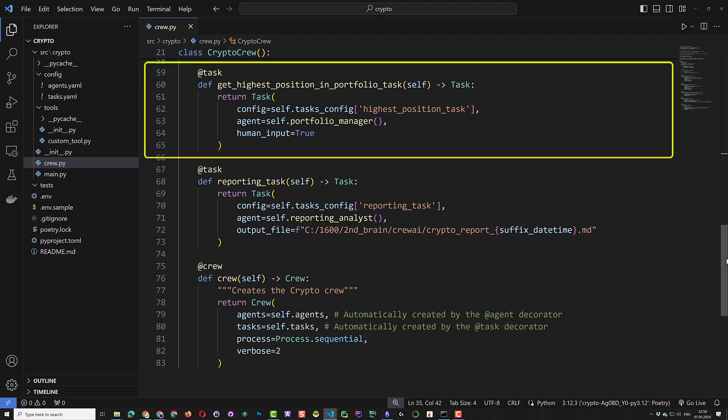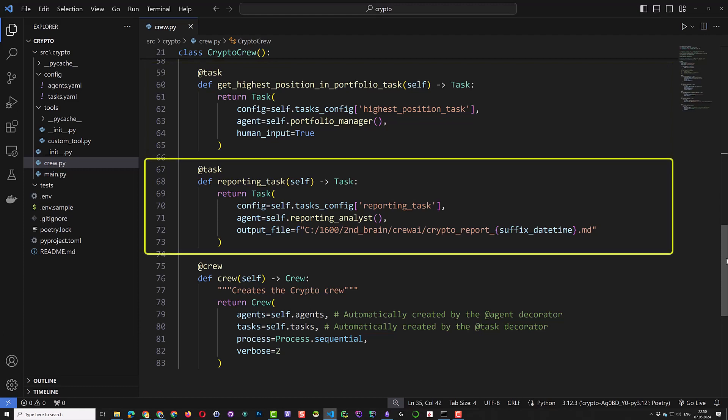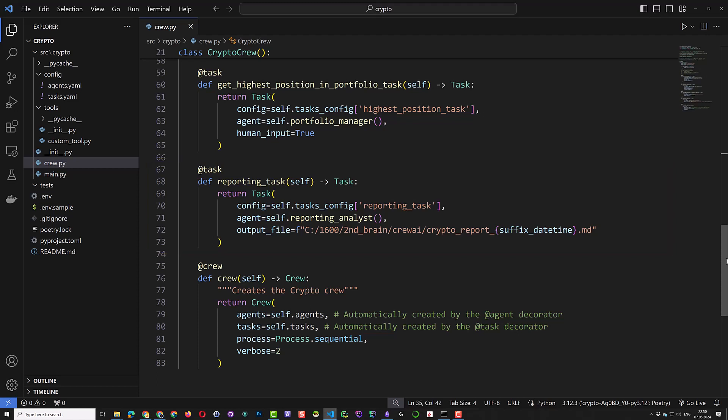The next task is the reporting task. The configuration is in the reporting task configuration in the YAML file. And we assign this task to the reporting analyst agent. We want the output to be written directly in our obsidian vault. Here we use the suffix date time to give our report a unique name. Otherwise, it will be overwritten each time we run the crew.